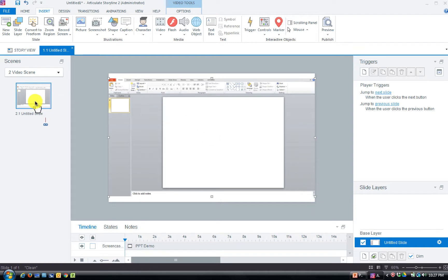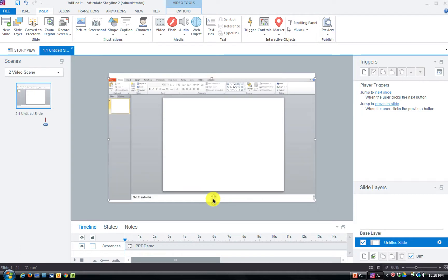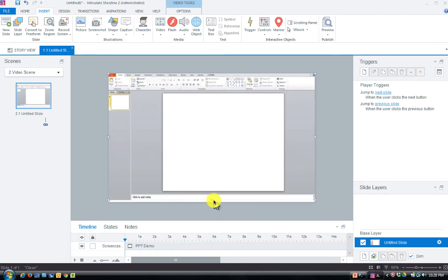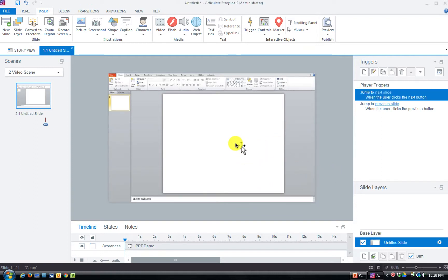Now we have our video here that's going to play on this one slide. I'll expand it to fill my slide size. This is all well and good — we have this video on a single slide. But now we want to have them try to do what I just did, with some help.